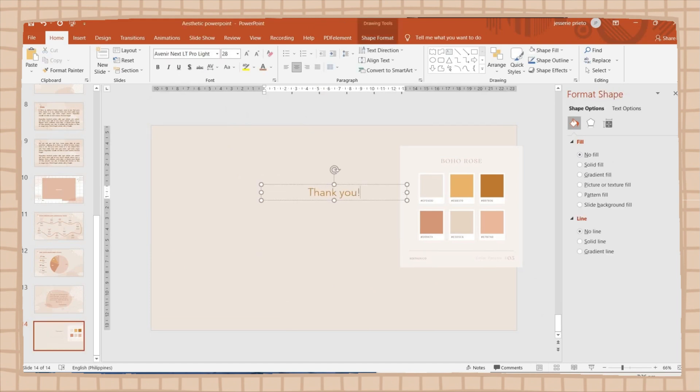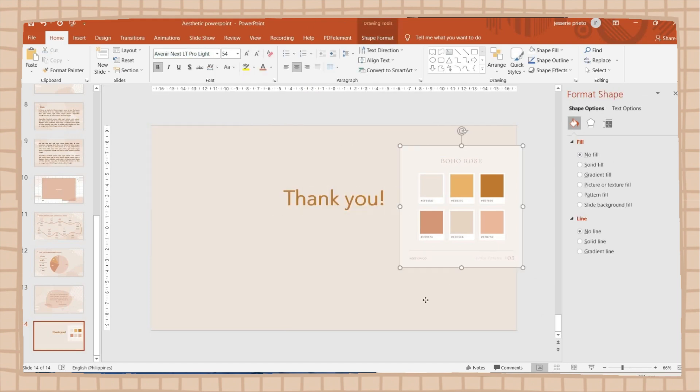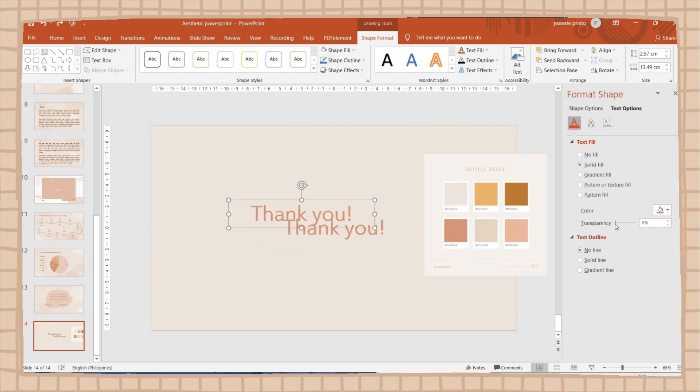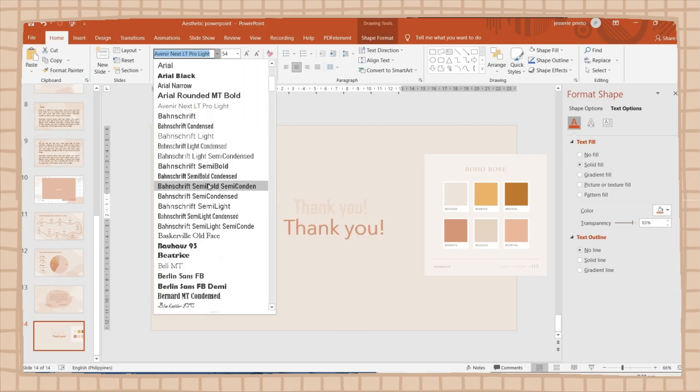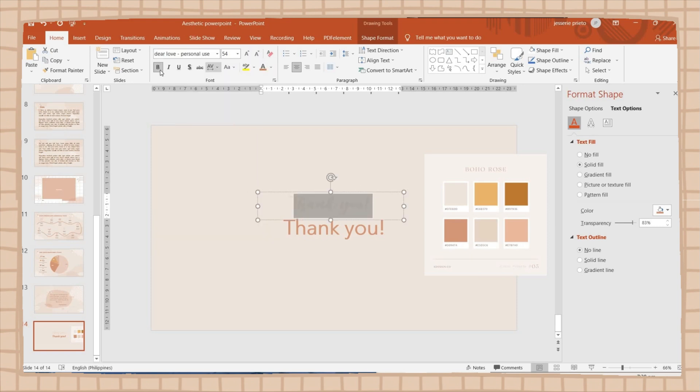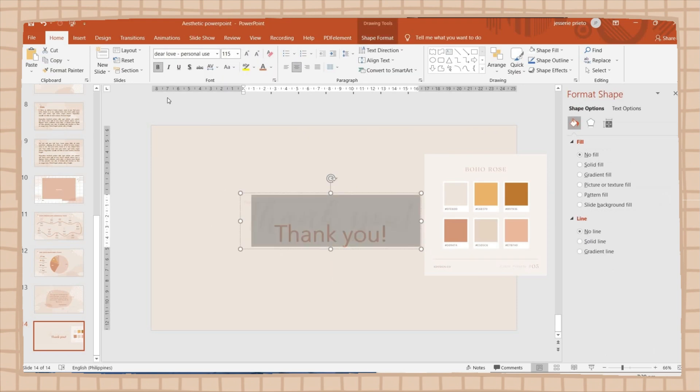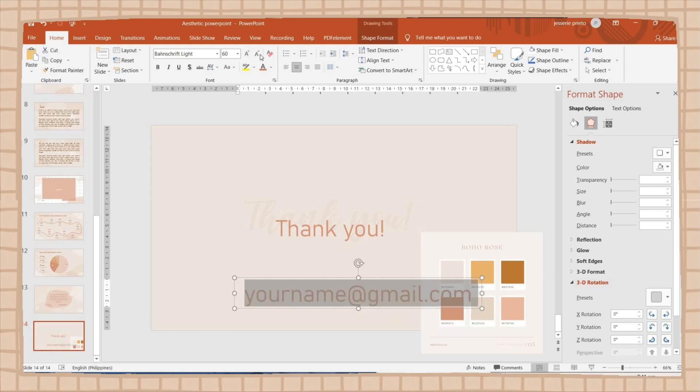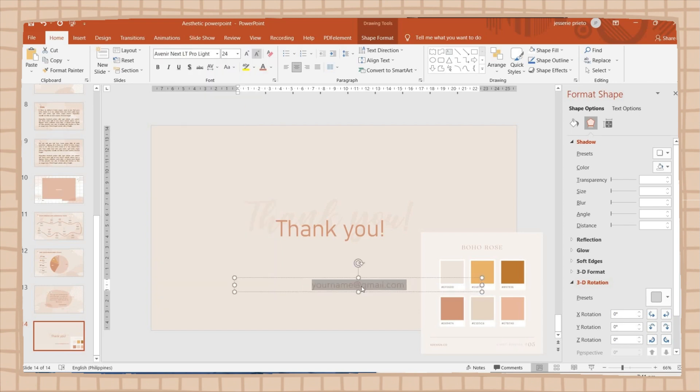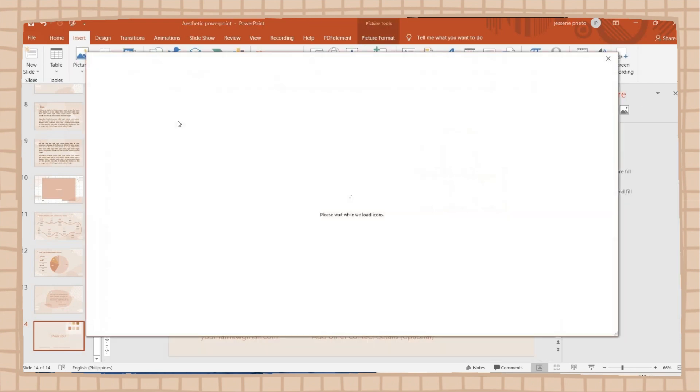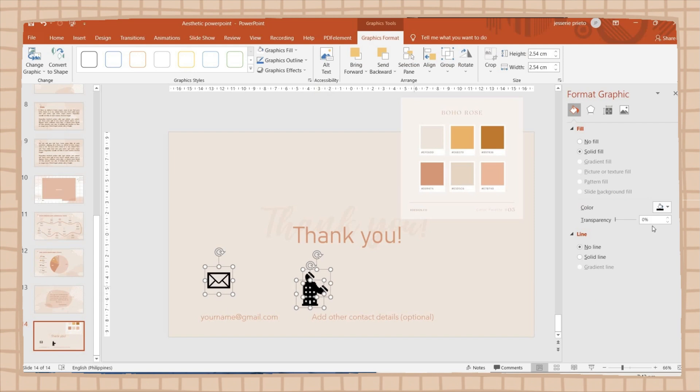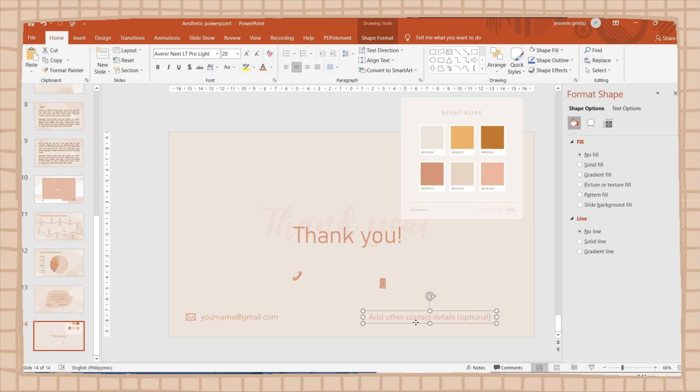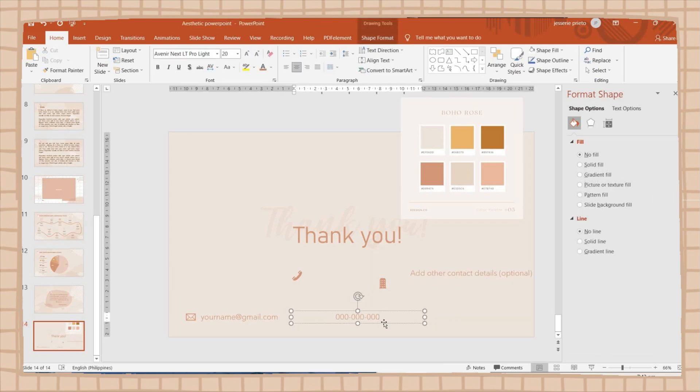For the last slide, I will place your thank you text. I'm going to apply two different fonts. I will adjust the transparency of the other text. I added another text box where you can place your contact details like your email or name. You can also add an icon to add more designs on this slide. I didn't include shapes here because I want it to be simple, but you can add some on your own PowerPoint presentation.